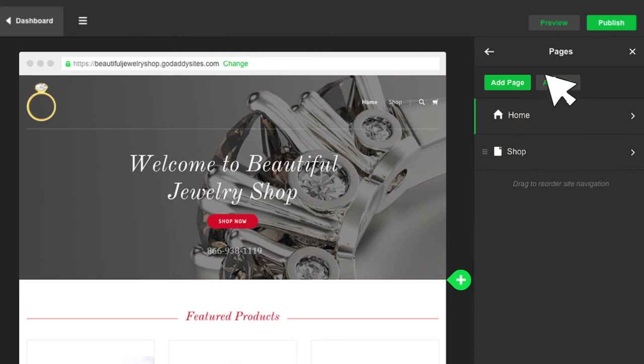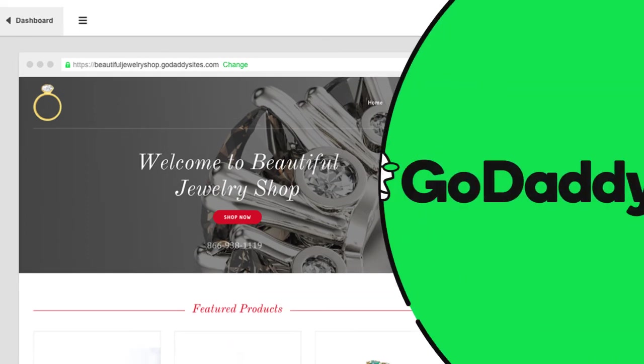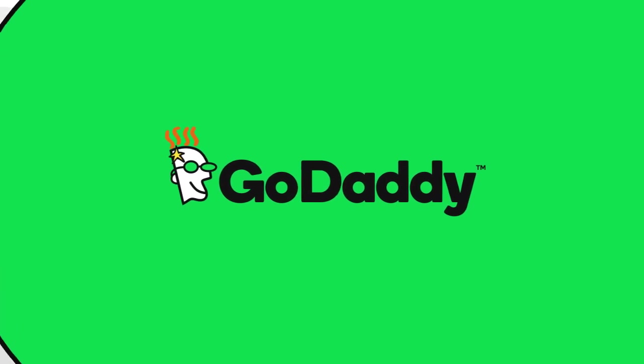When you're done customizing, click preview. Like it? Click publish, and you're open for business.